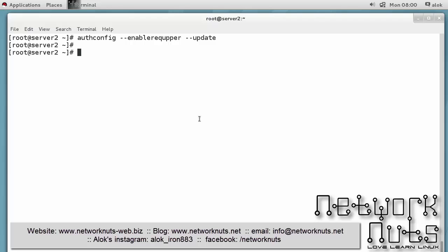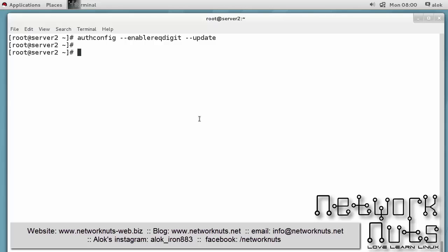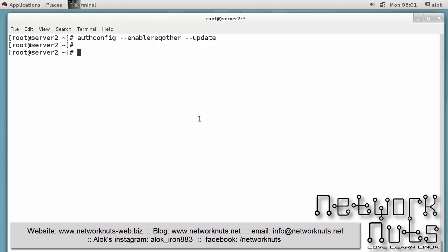You can also force your machine to expect a number also. So for that what I do, I'll repeat the same thing - --enablereq will be the common, so just try to learn it in an easy way. --enablereq will be the common, just write digit. That's good, so now it's expecting a number also. In the same manner I can force it to expect a special character, so just --enablereqother again. Job done.